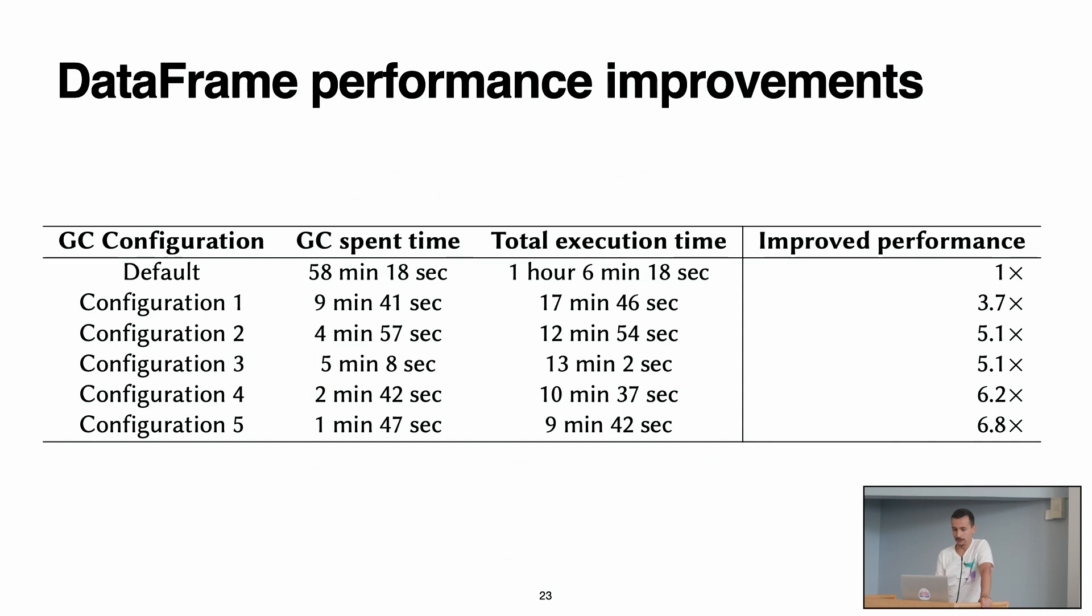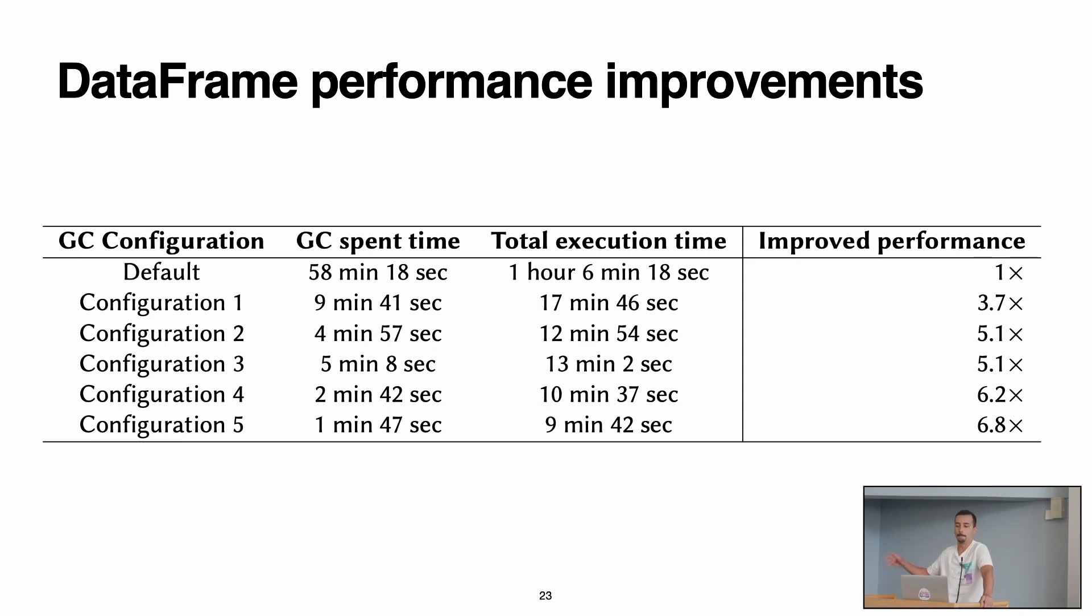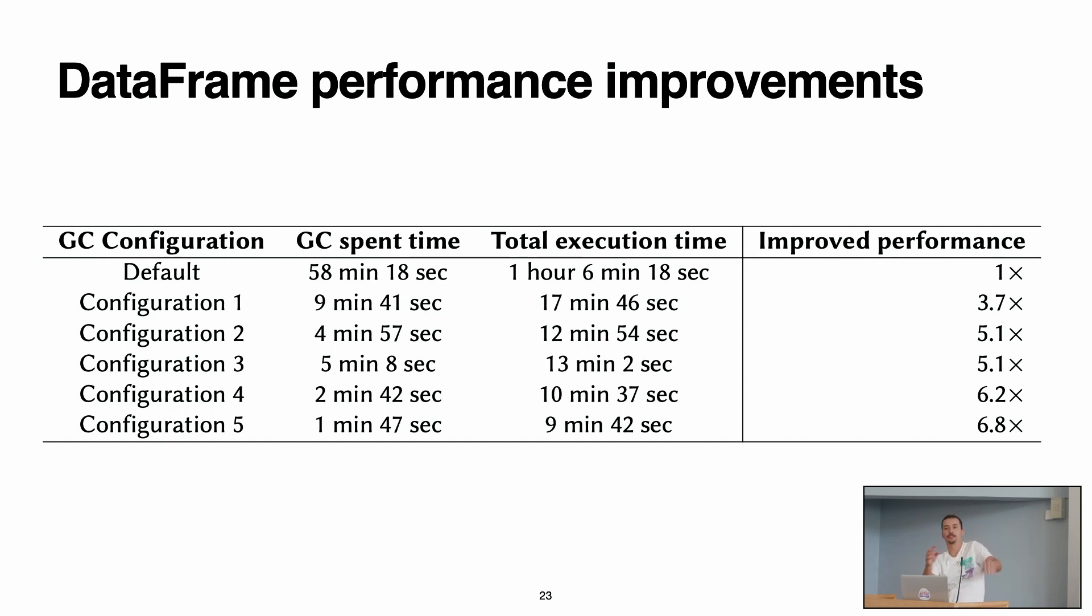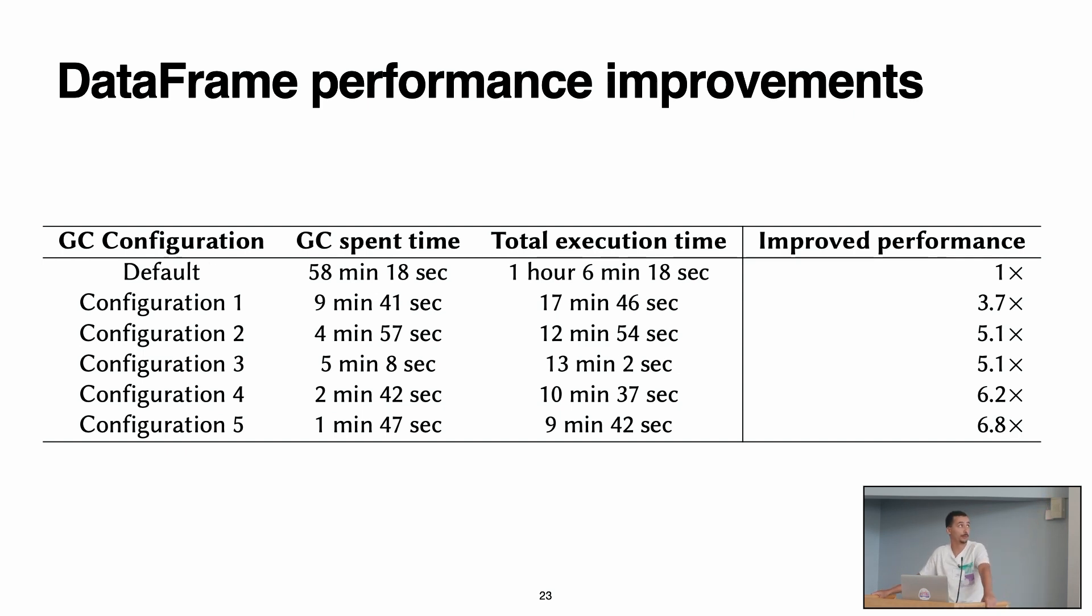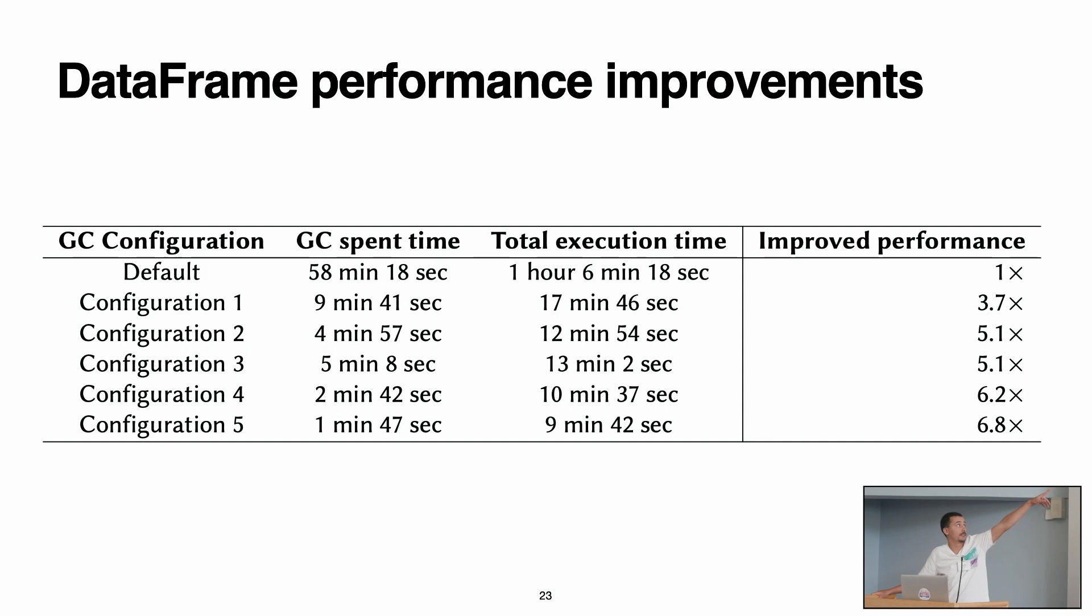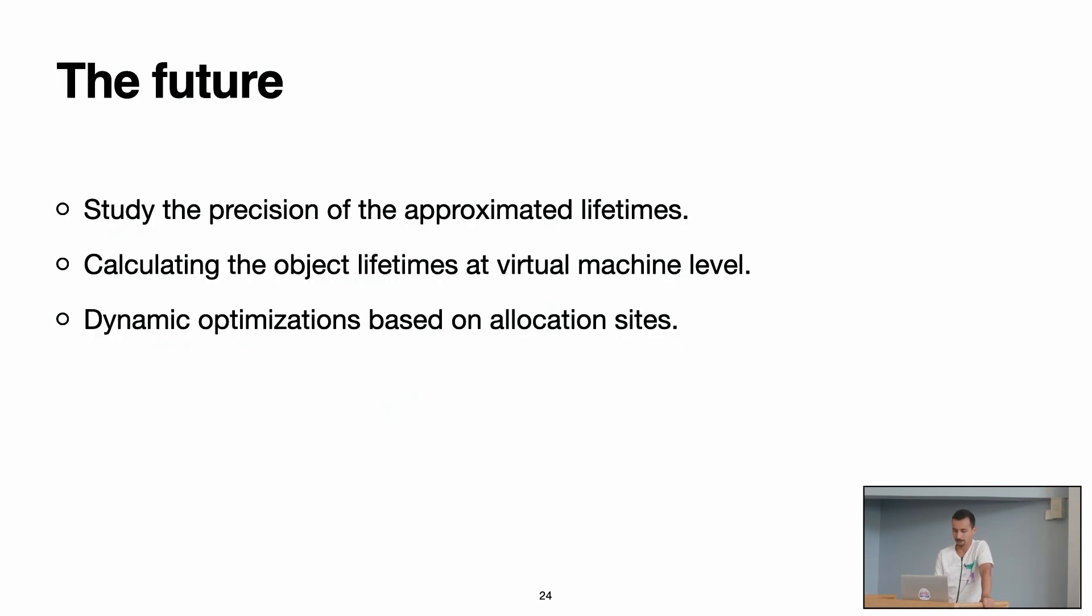So with all of this information, we decided to choose five configurations for our garbage collector. These configurations have the purpose of basically minimizing the times that the garbage collector is passing and trying to allocate all the objects directly into the old space. And with this, we saw that we got up to 6.8x improved performance. That is where from one hour in total execution time, we managed to execute the same code in nine minutes. So quite a good improvement.